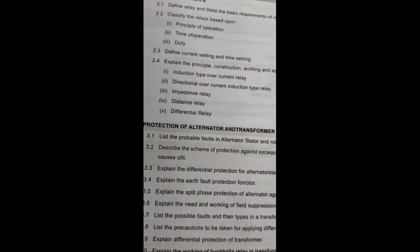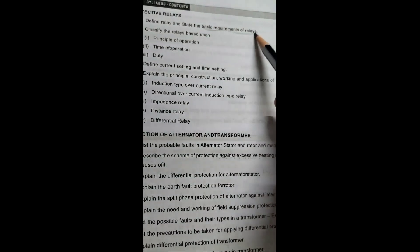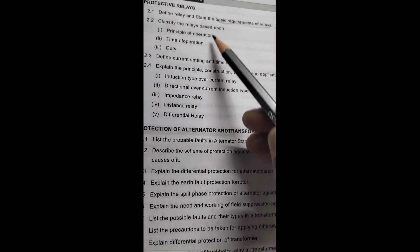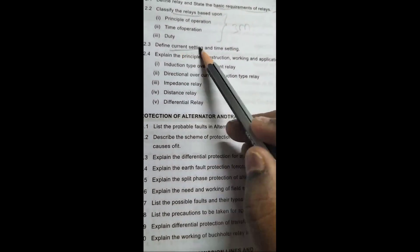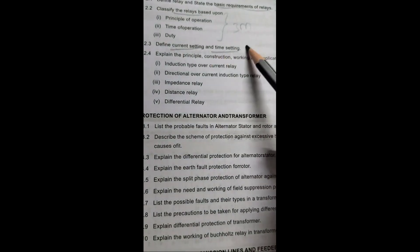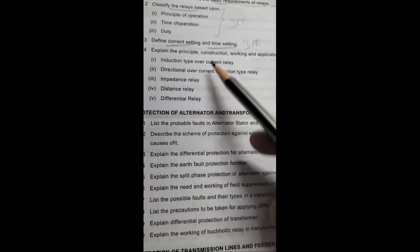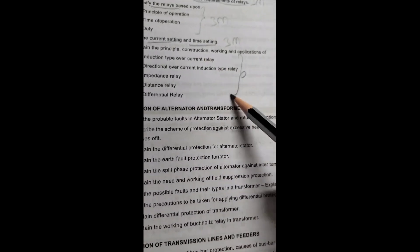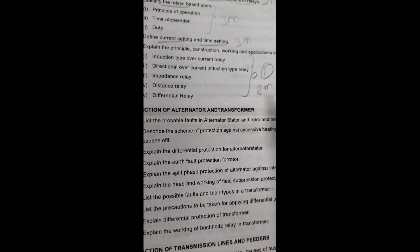Coming to unit 2, it is a very simple unit. Relay: TNT requirements of relay — 3 marks. Next, classification of relays — 3 marks. Current setting, time setting — 3 marks. VT — 8 marks, 5 marks. Most distance relays, differential relay.